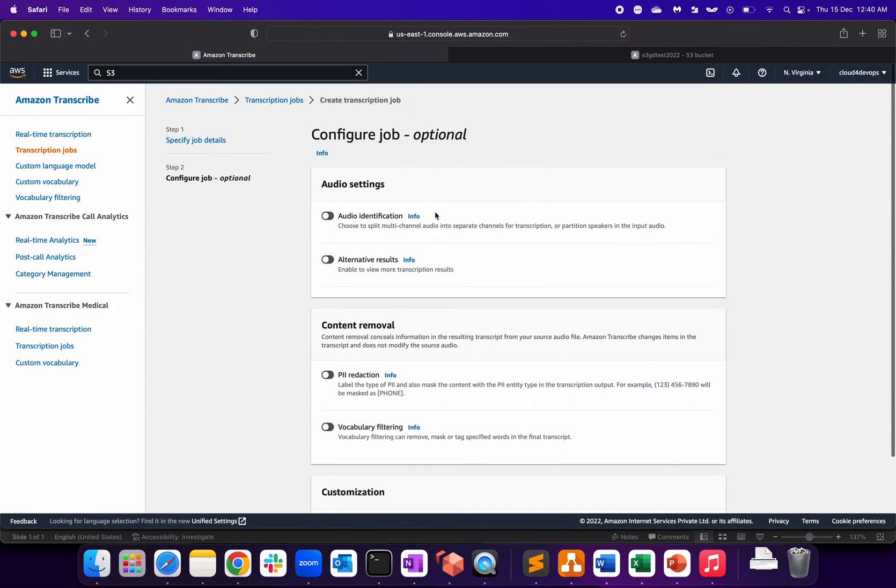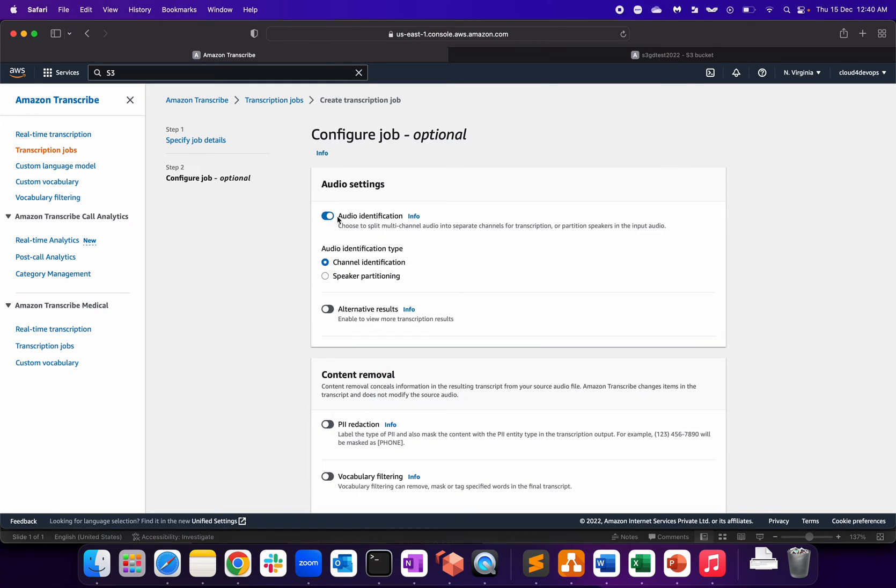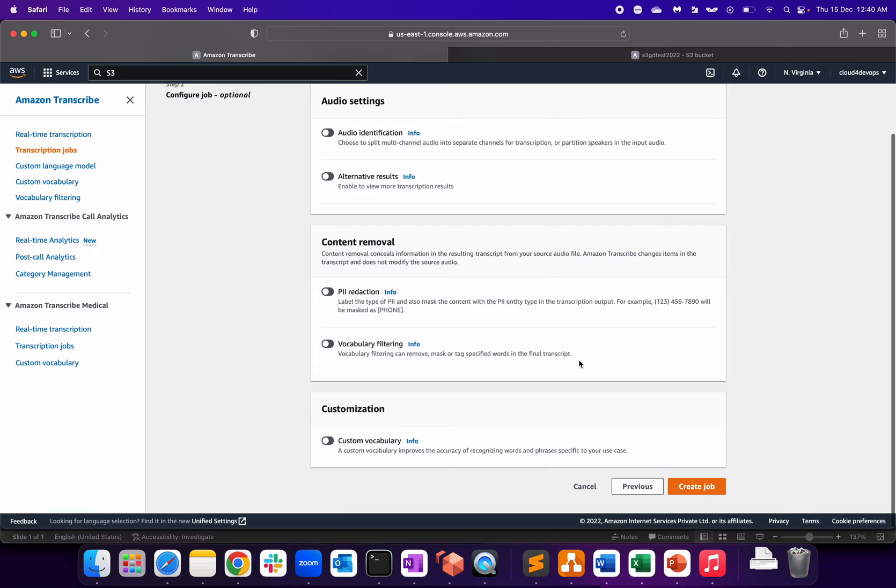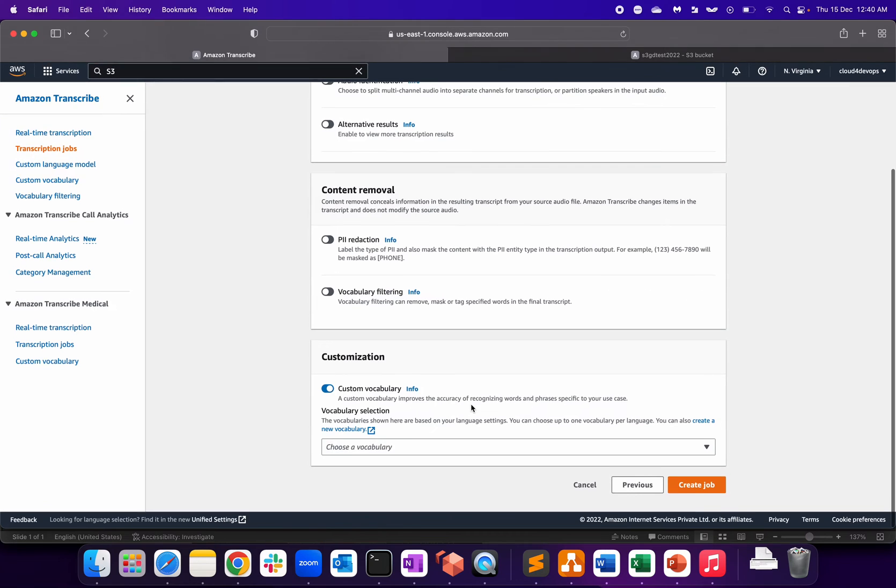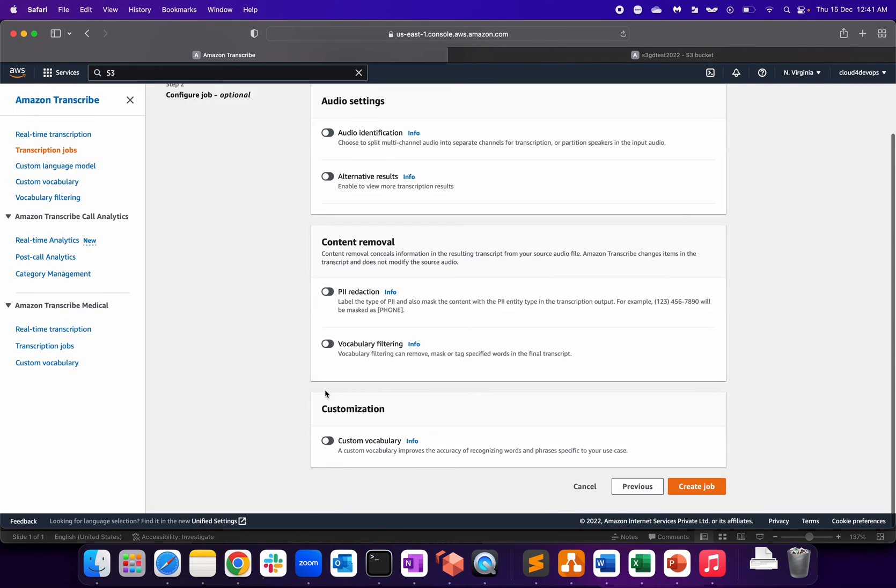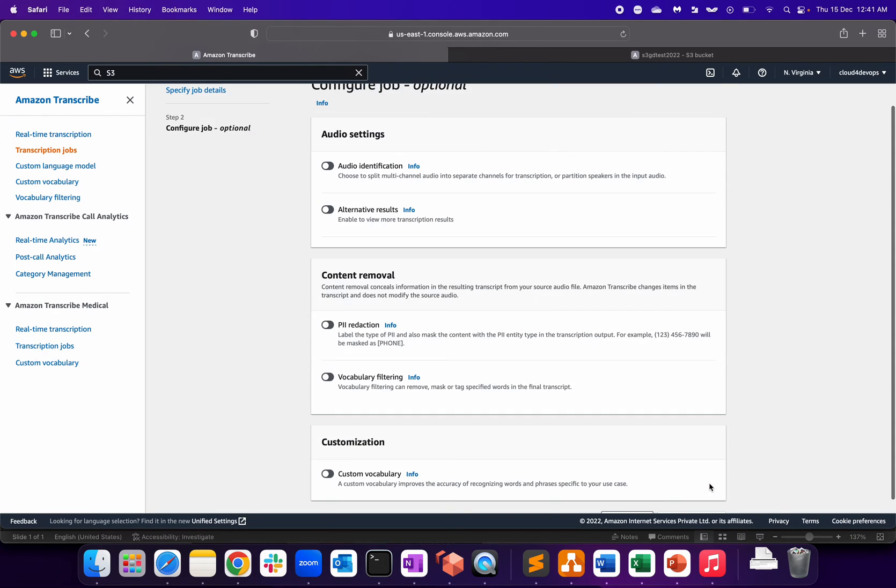Subtitle format: SRT, VTT - again, depends upon your requirement. I'm not selecting that. And tags - click on next. Audio settings, audio identification, then alternative results - you can again change as per the configuration which your application demands. I'm going for the default one, nothing else. Custom vocabulary - I don't have any such customization in my environment. It's a plain audio file or a video file which I have uploaded. Create a job.